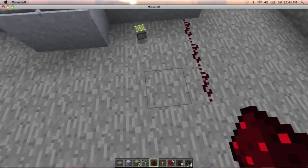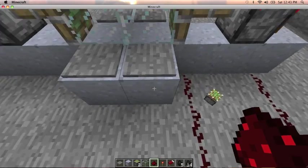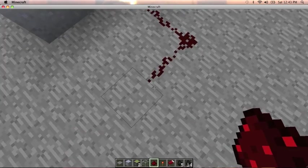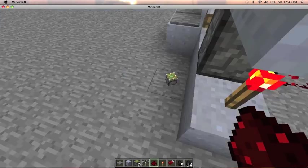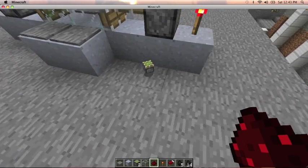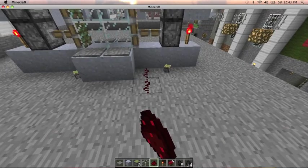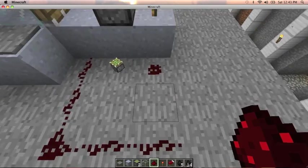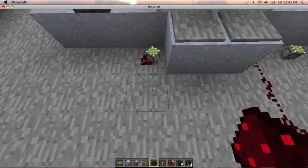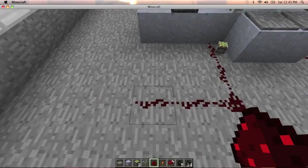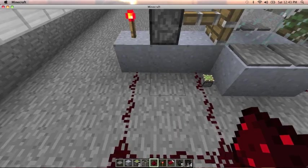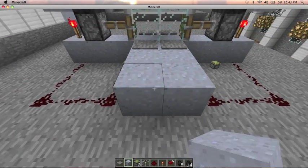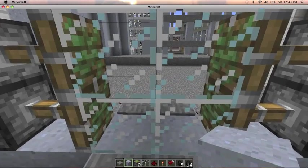And then, you're going to take your redstone wire. Like that. And then do it on the other side as well. Alright, and there you go.